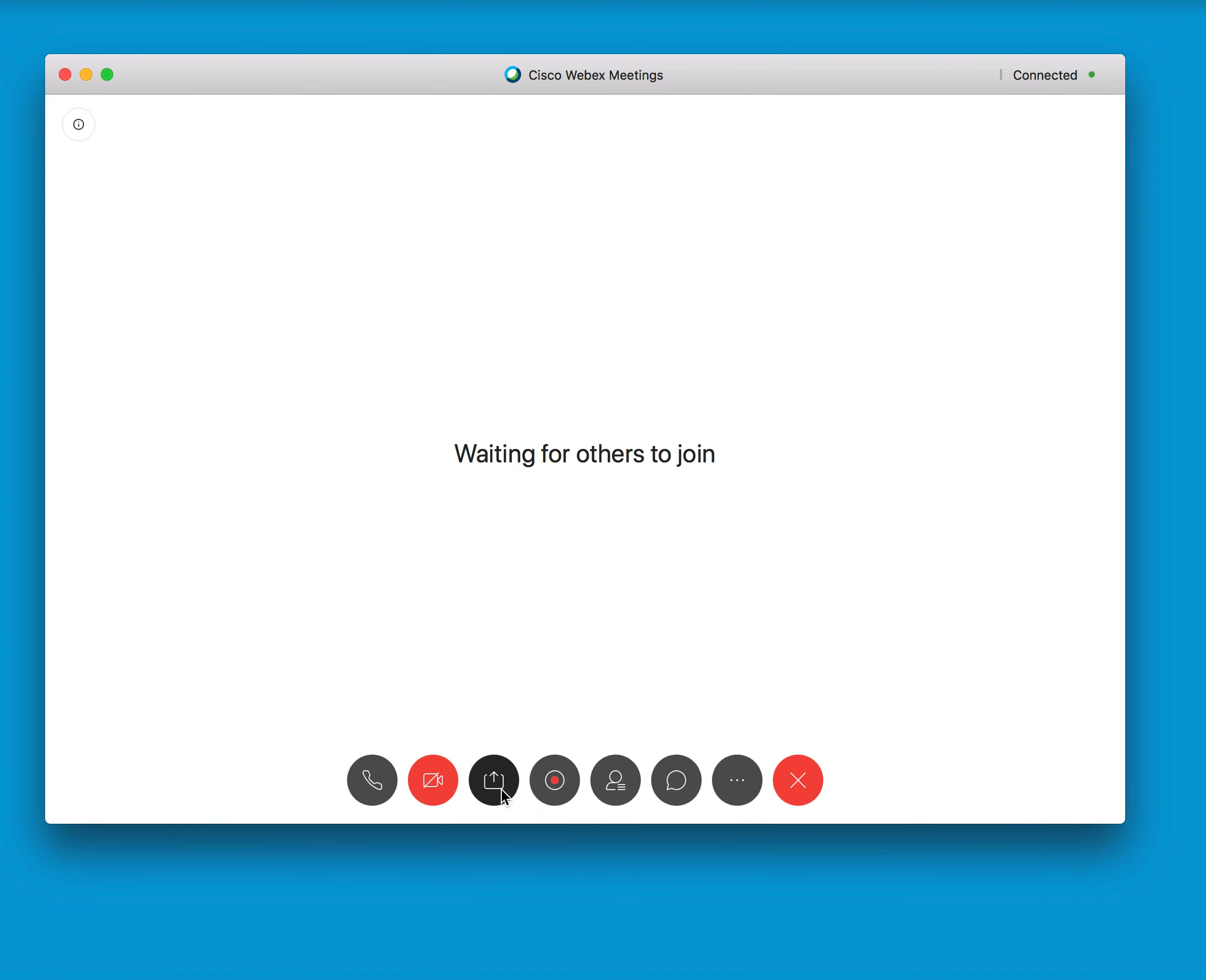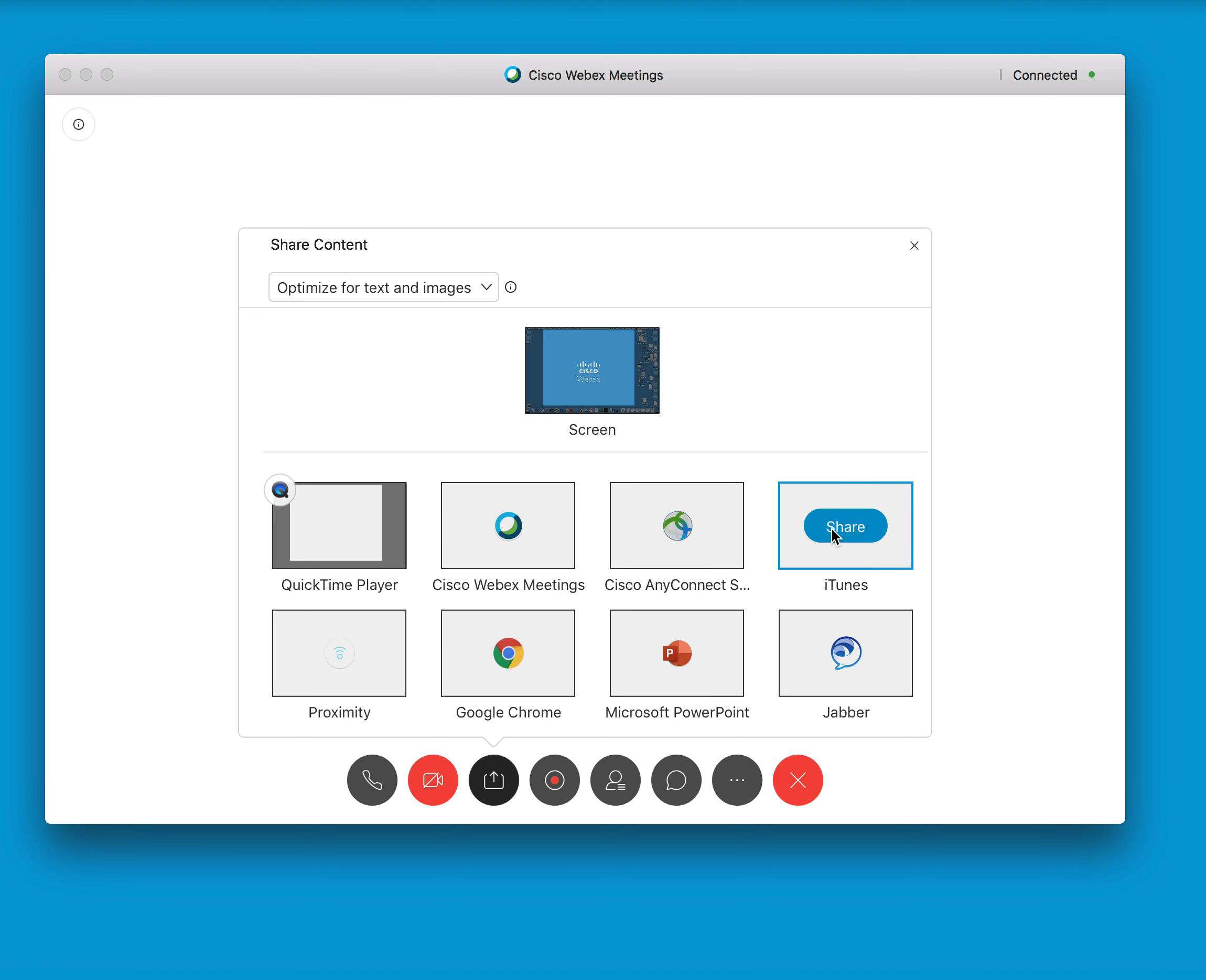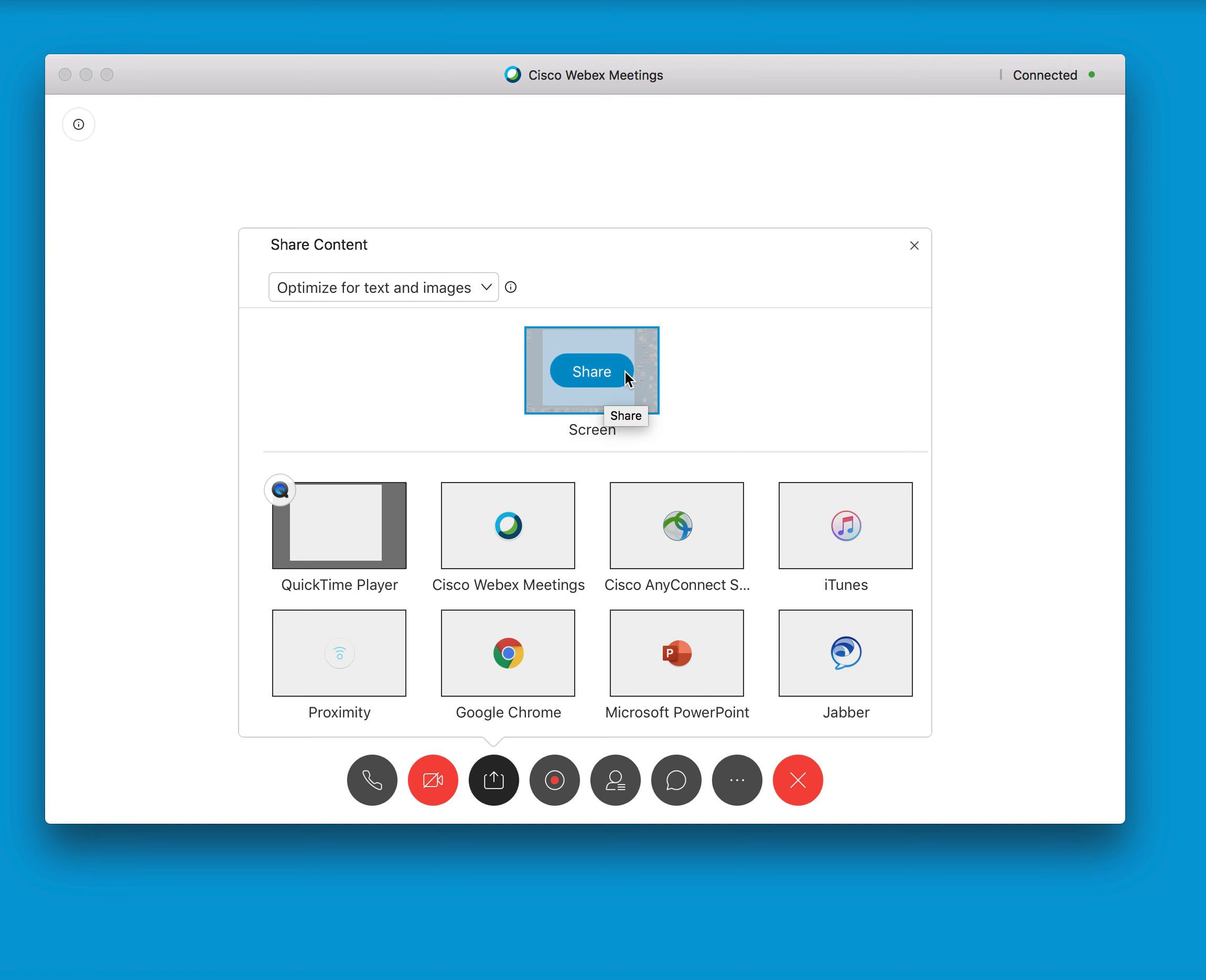Click that and you'll be given the option of different items that you want to share. This includes any of the files or programs you have open. You can click to share that only, or if you want to share your whole screen, you can click share.